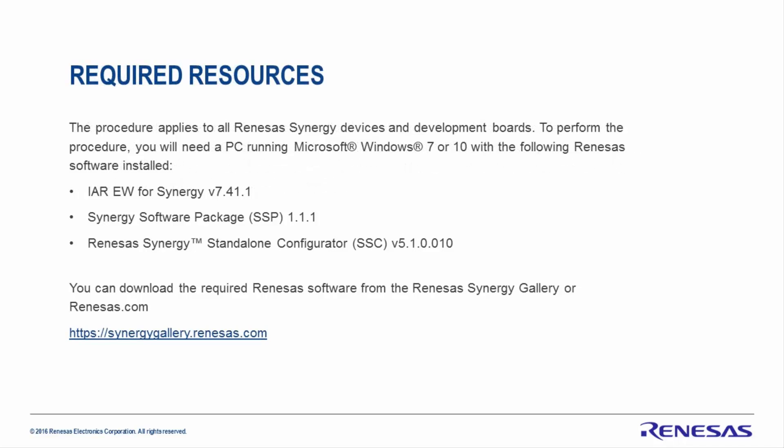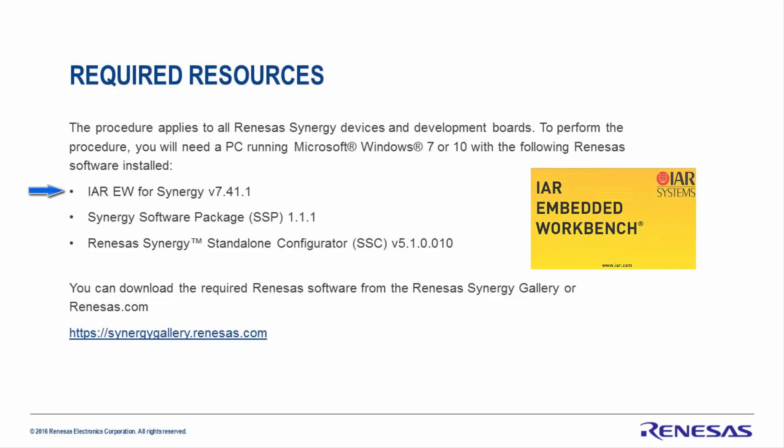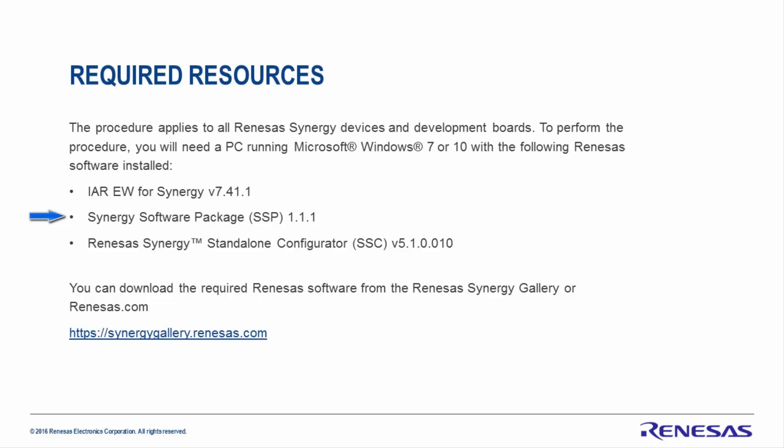The procedure applies to all Renesas Synergy devices and development boards. To perform the procedure, you'll need a PC running Microsoft Windows 7 or 10 with the following Renesas software installed: an ISDE such as IAR Embedded Workbench for Synergy version 7.4.1 or above, Renesas Synergy Software Package 1.1 or above, and Renesas Synergy Standalone Configurator version 5.1 or above.